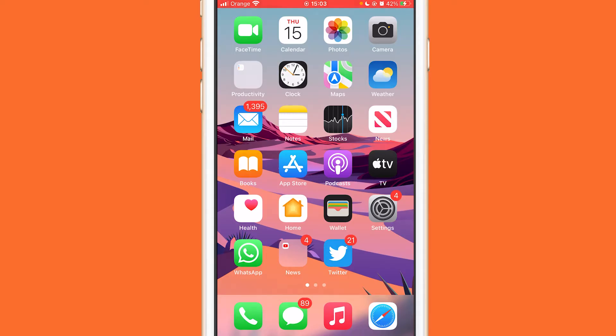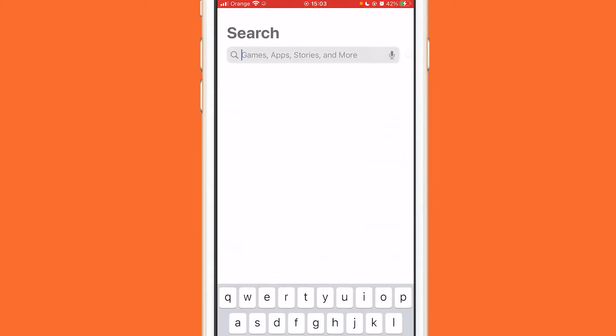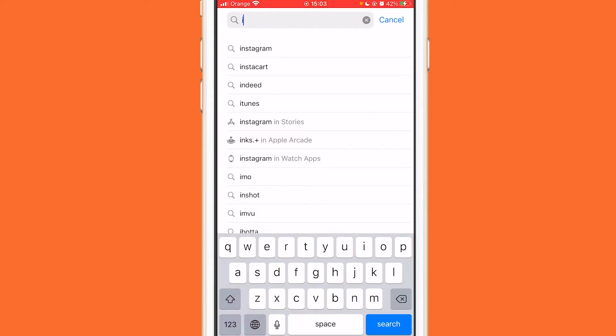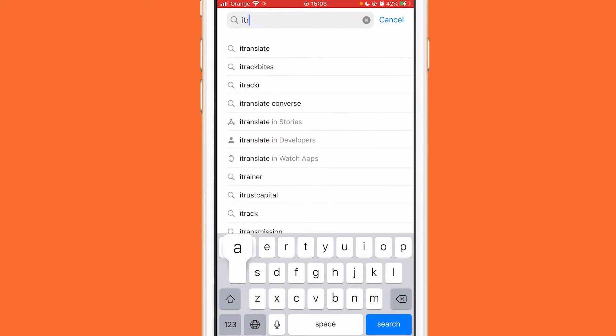What you want to do is go to your Play Store, or App Store if you are using iPhone, and search for this app — it's called iTranslate.